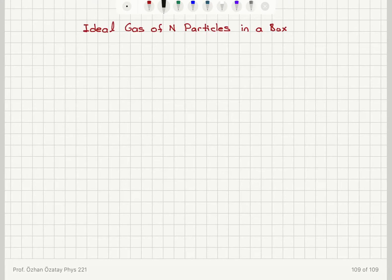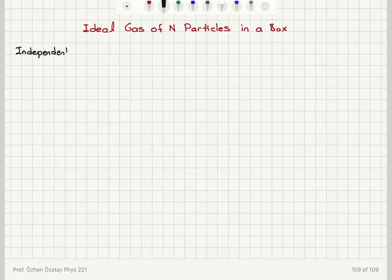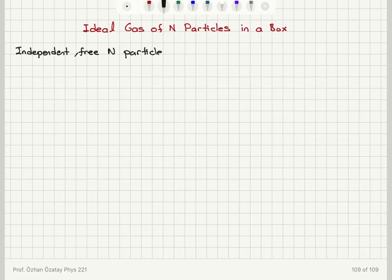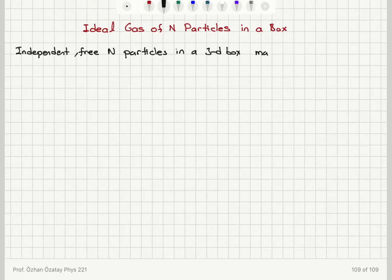I can think of these capital N particles as independent of each other. So we have N independent three-dimensional particles trapped in a three-dimensional box, the same box considered in the previous video. The mass of one particle is M.